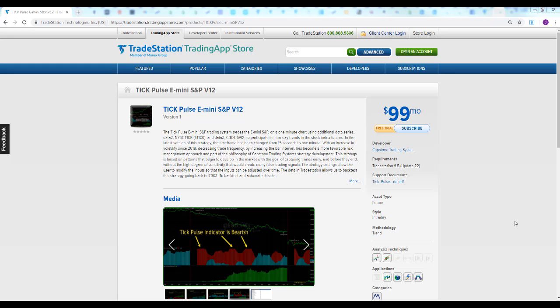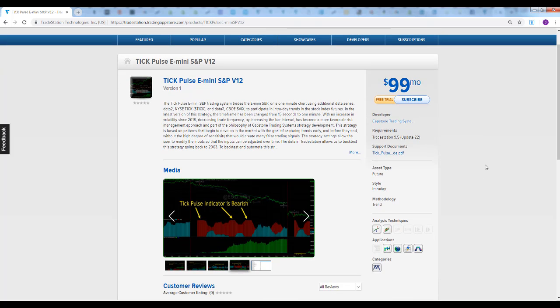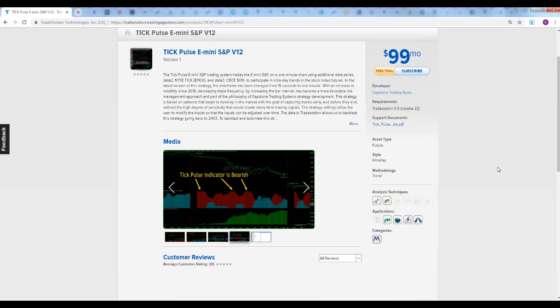Tick Pulse has hit the Trading App Store. It was just released today, March 13th. You can get a free trial by clicking here - seven-day free trial. We just re-released this for one-minute bars.